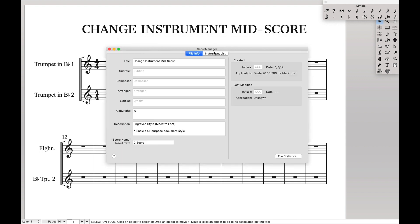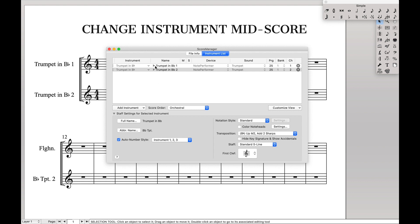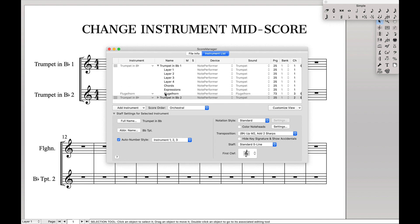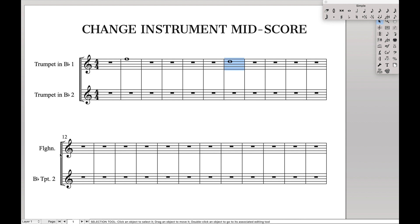And that does a couple of things. First, in the instrument list, you'll see under Trumpet 1 we actually have another instrument — flugelhorn — because we changed to flugelhorn partway through. It will almost always also change whatever sound map you're using, so in this case it's changing the MIDI from a trumpet to a flugelhorn. Second, it changes the instrument name on the score. Third, if you have multiple instruments, it doesn't change the numbering, so you can still use automatic numbering with the Change Instrument utility.